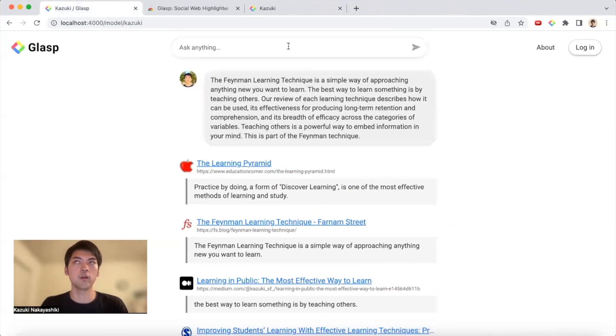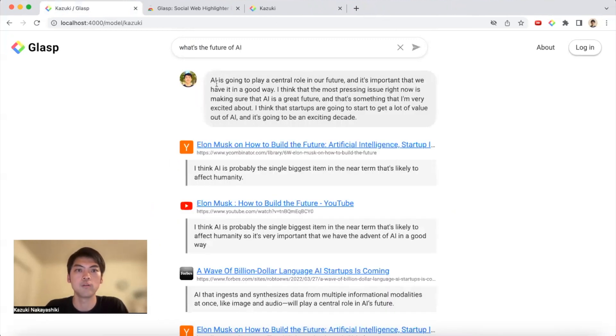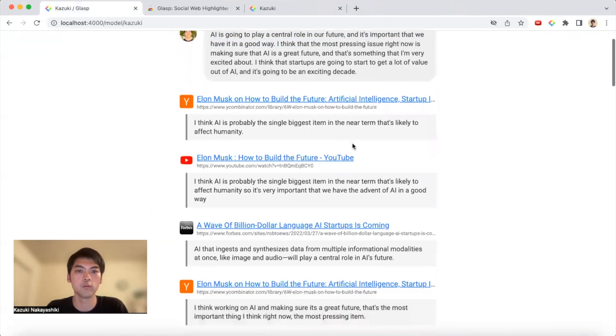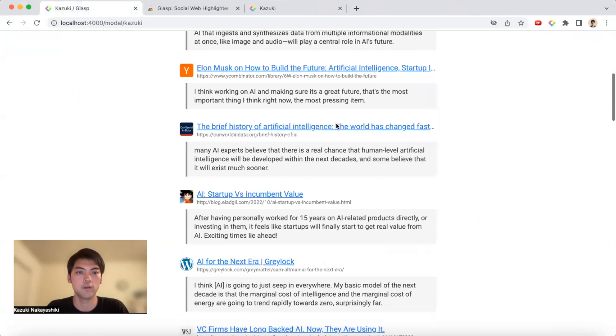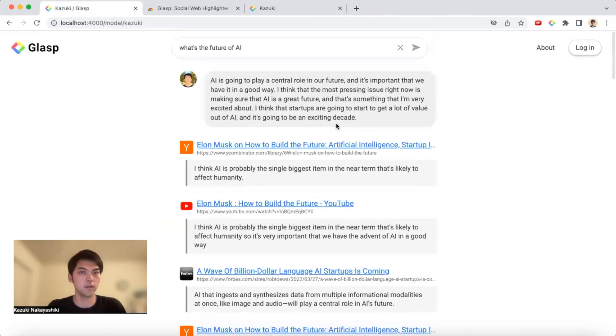Let's ask, what's the future of AI or something like that? Anything if you want to ask. AI is going to play a major role in the future or something like this. And also you can see Elon Musk and something like this YouTube video.